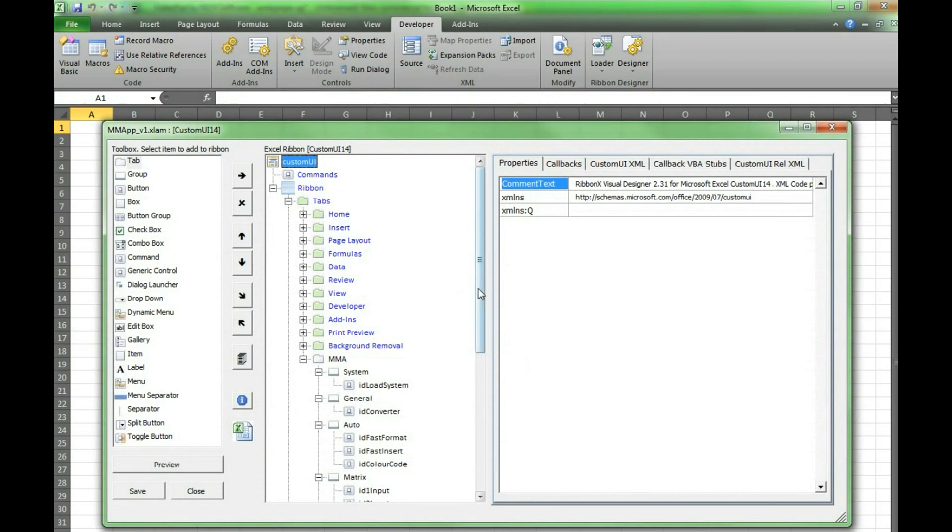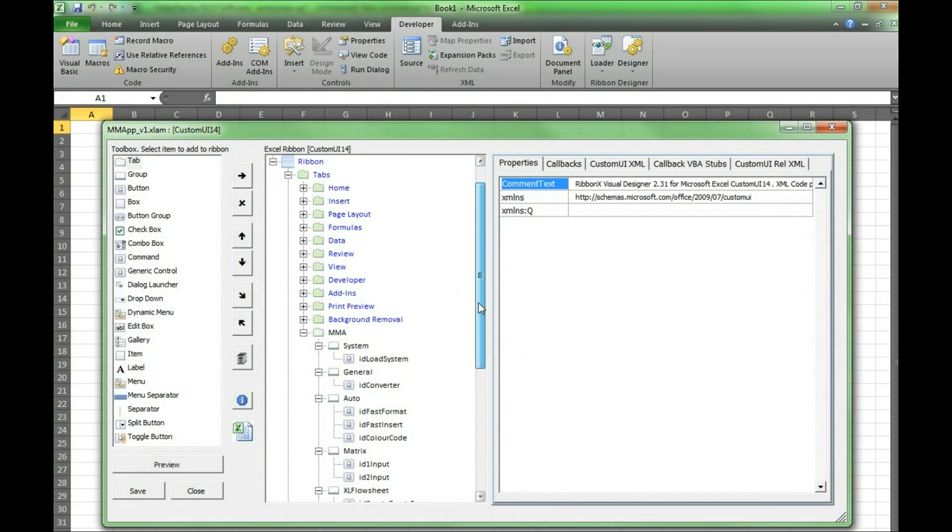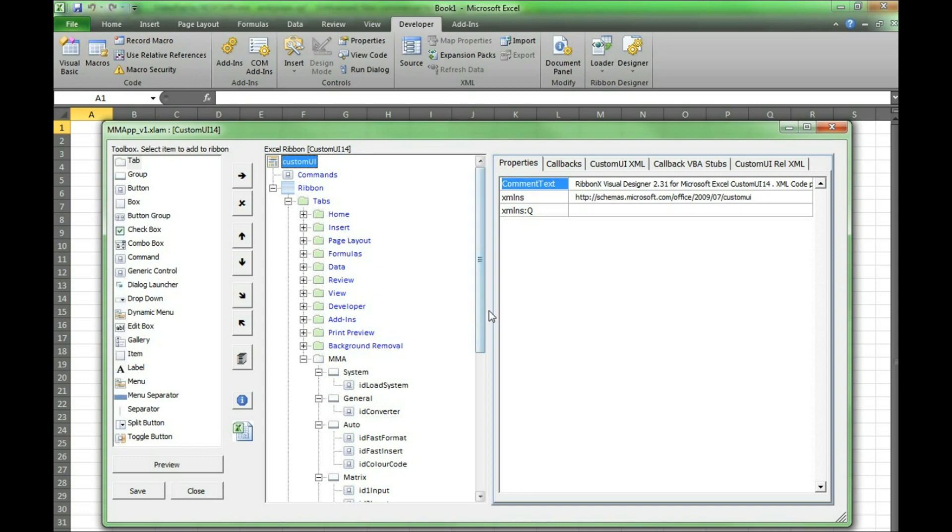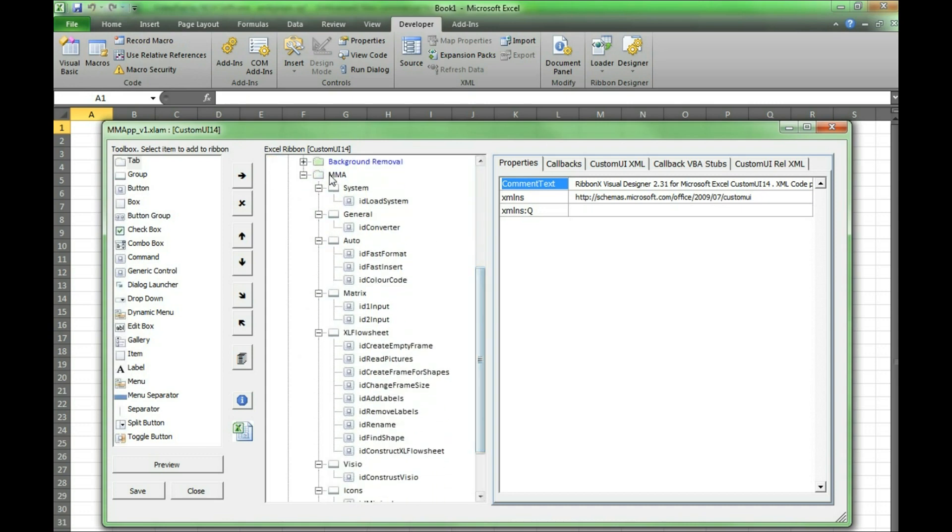Now we are looking at the ribbon editor window. This of course contains any default tabs from Excel as well as tabs we have created. The MMA tab is the tab we have created which within it has several groups and buttons.